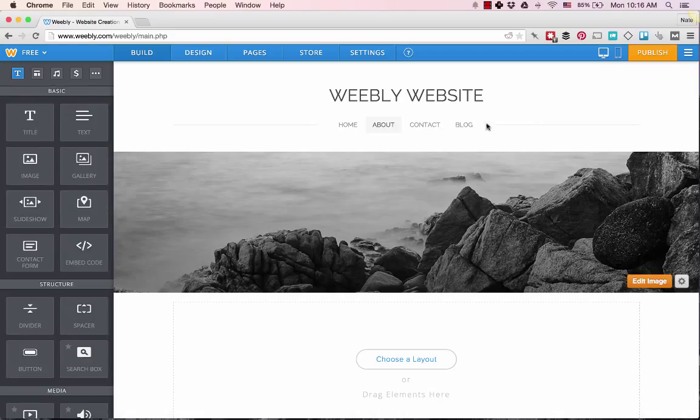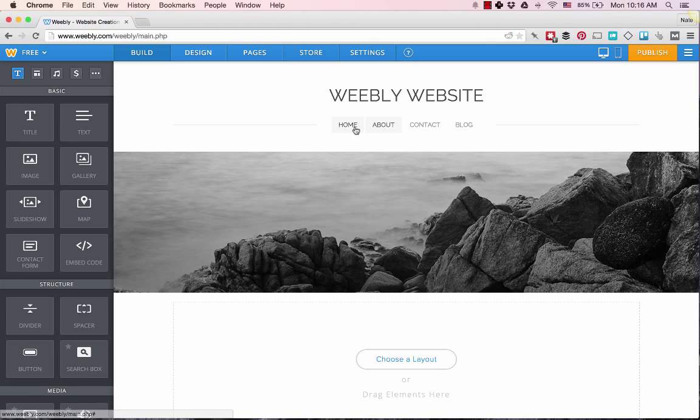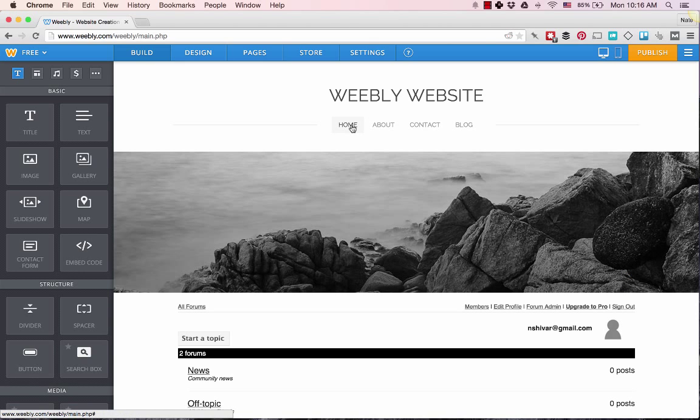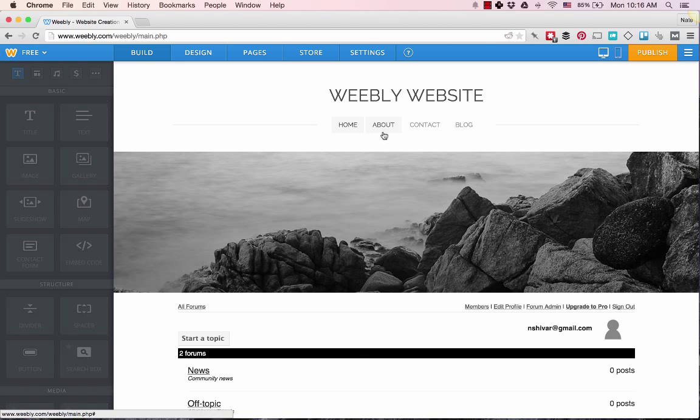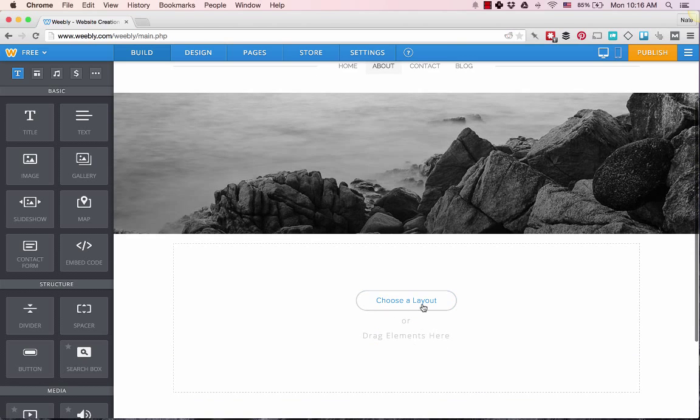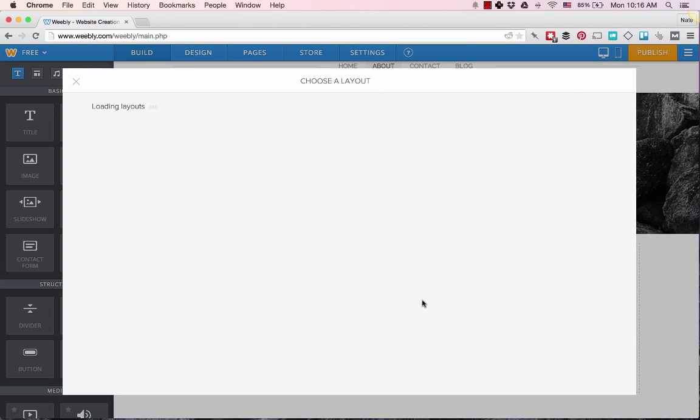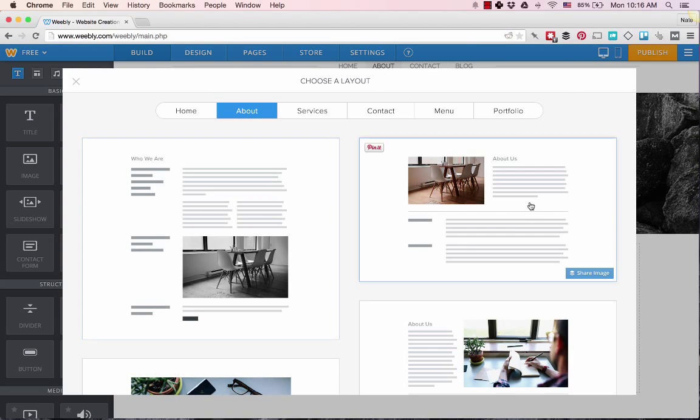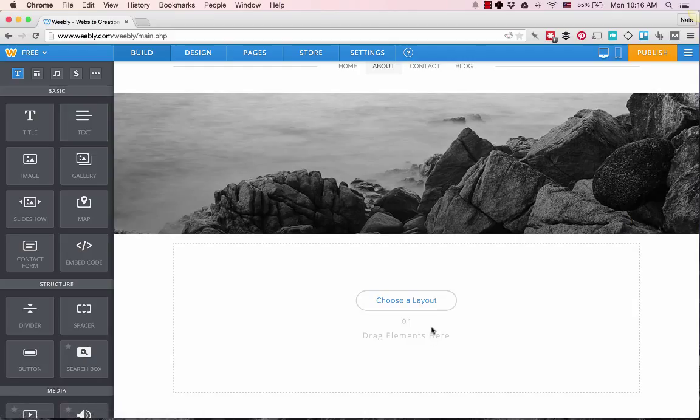For each page, you select it as if you're browsing through the site. And then down here you can choose a page layout or drag and drop elements.